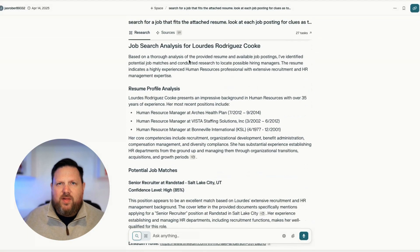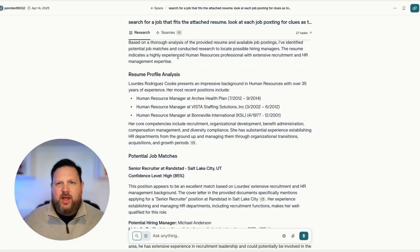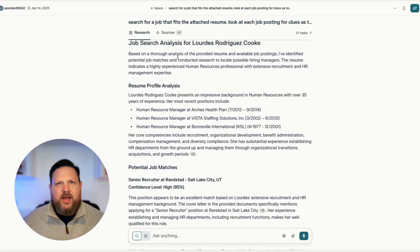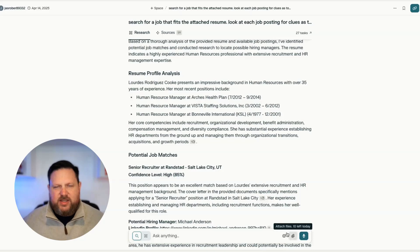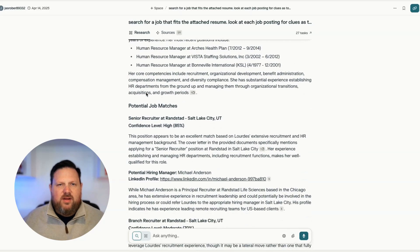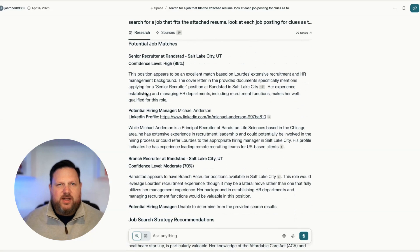I have a video that I'll link for you that explains how to find the hiring manager, but I think these AI tools can do it for us — and it did. So I'm not going to run it live, but this is the resume that I put in. Don't worry, it's a fake name. And it did some analysis, extracted information about the resume, and then found some potential job matches.